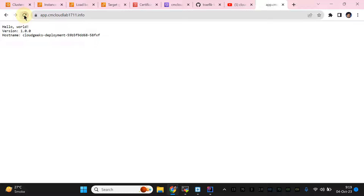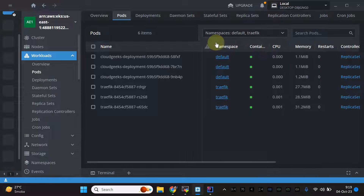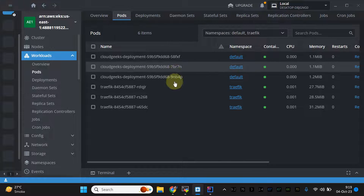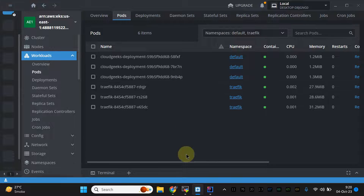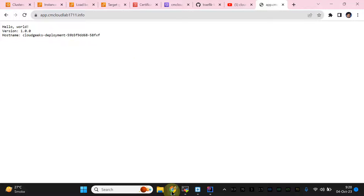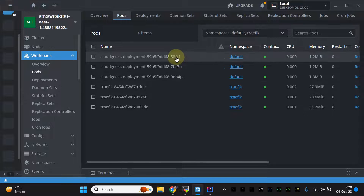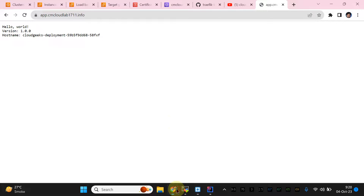If I refresh the page you can see pod rotation — requests are being sent to different pods. These are the pod names — traffic is being spread between them. Currently we're hitting pod nb-9 then nb-4p, and refreshing sends traffic to another pod. That's the round-robin load balancing working correctly. This is the video regarding the Traefik ingress controller on AWS EKS with AWS Certificate Manager. If you liked the video please like, share, and subscribe. Have a nice day, thank you.